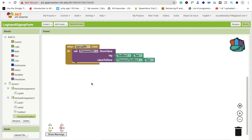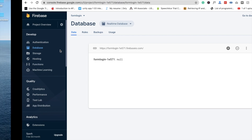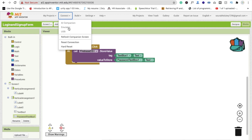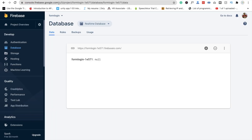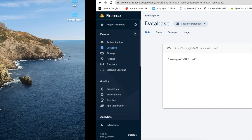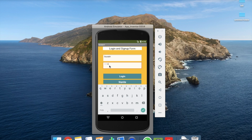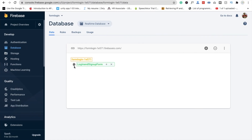Now let's run the app and see if it's working. Refresh the app and check the real-time database. Enter username 'sorrow' and password '1234', then click the sign up button. You can see 'sorrow: 1234' appearing in the database, so this is working correctly.